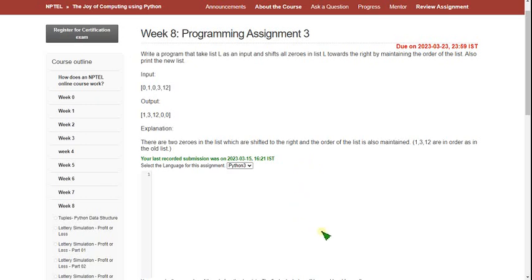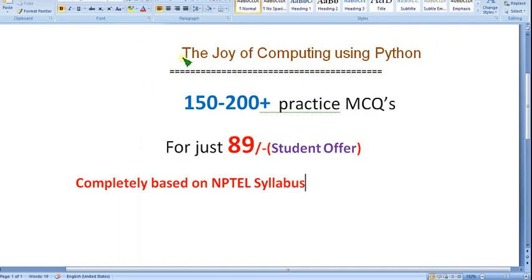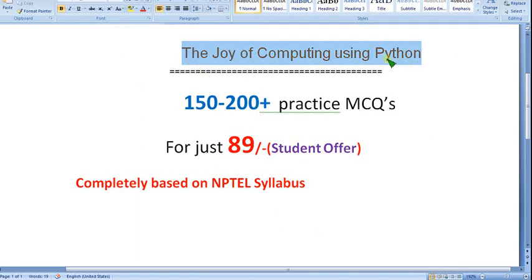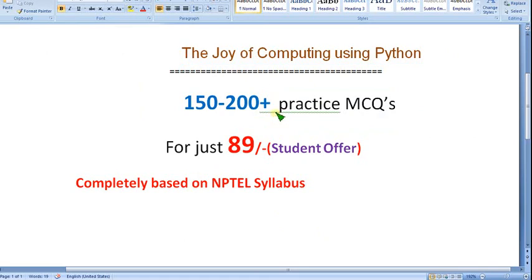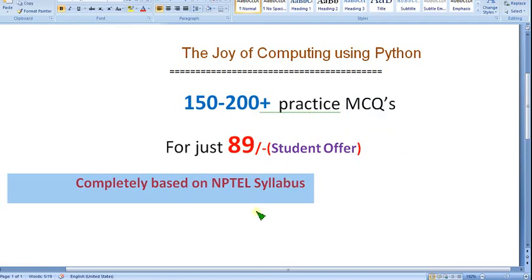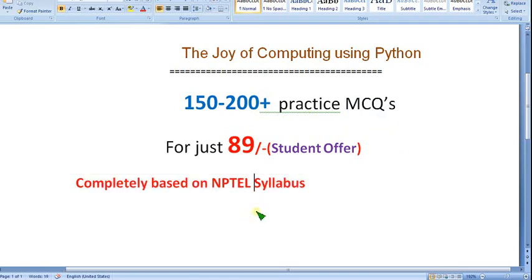Hello guys, welcome back to this channel. Hope everyone is fine. On that note, let's start this video. I'm going to prepare the Joy of Computing using Python preparation MCQs. I hope it will be a better preparation for your final exam — these practice MCQs are probably helpful to get an idea about the topics. These are completely NPTEL-based MCQs, purely based on NPTEL syllabus only. No nonsense, no outside syllabus — purely NPTEL oriented, no deviations.